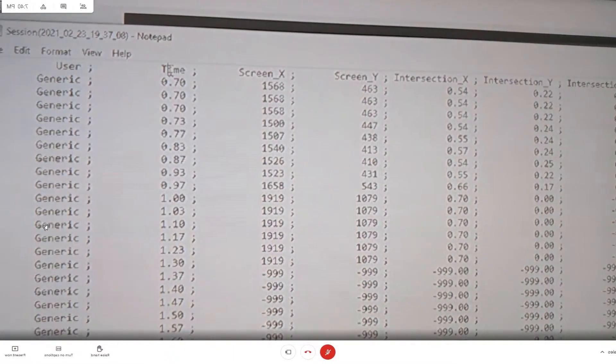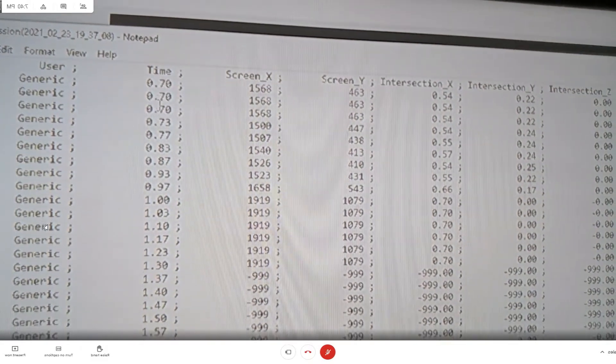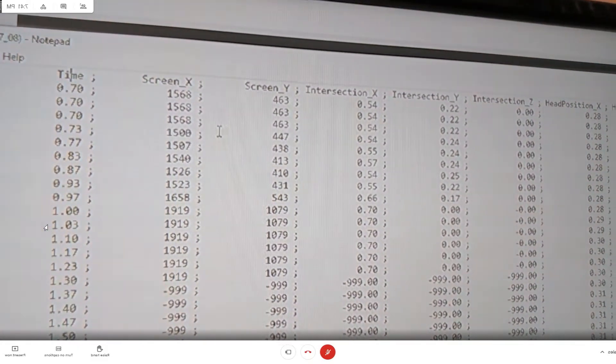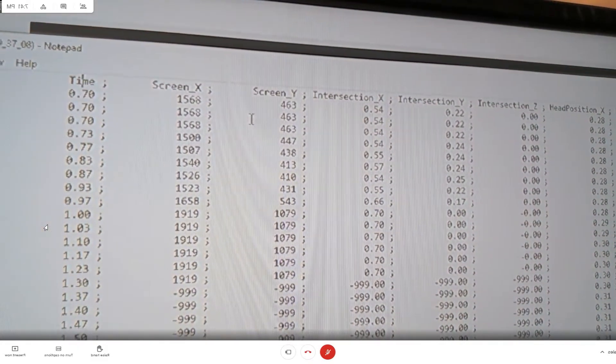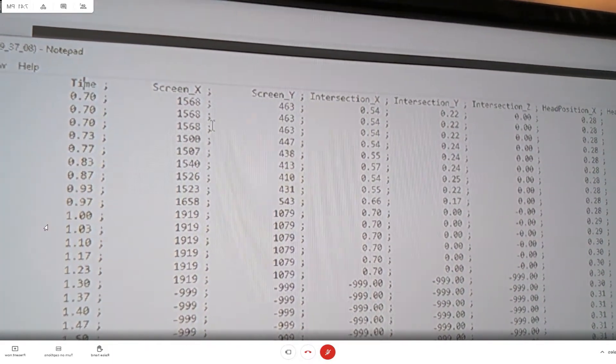What you will mostly want to be paying attention to is the timestamp and then the X and the screen, or the screen X and the screen Y coordinates.